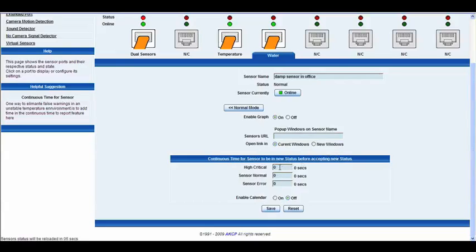enter 10 seconds in here which means it would have to go into a high critical status for 10 seconds before it actually gives you a readout of that high critical.